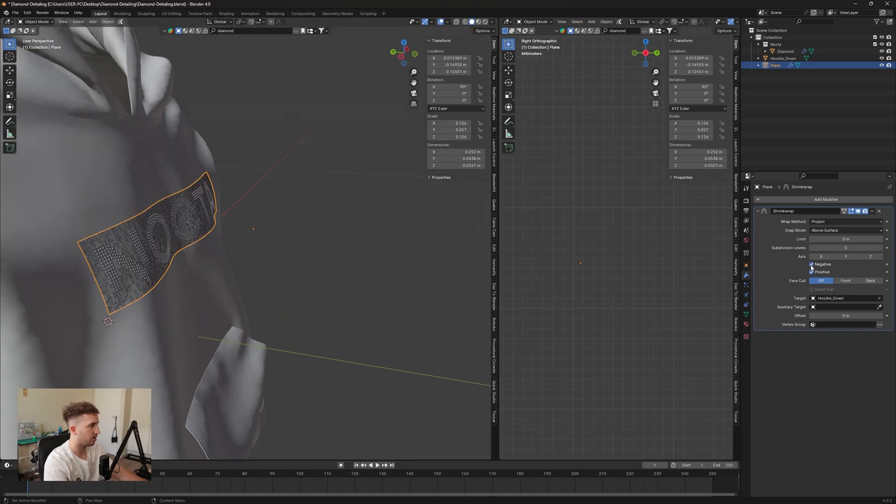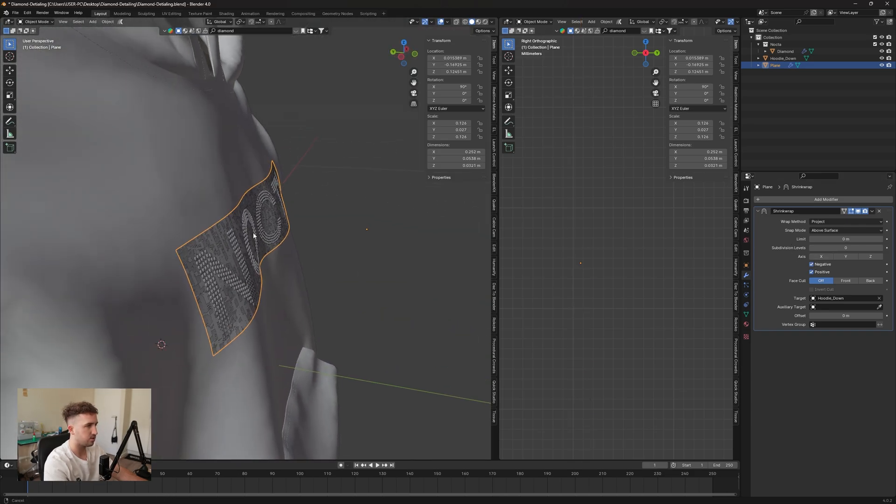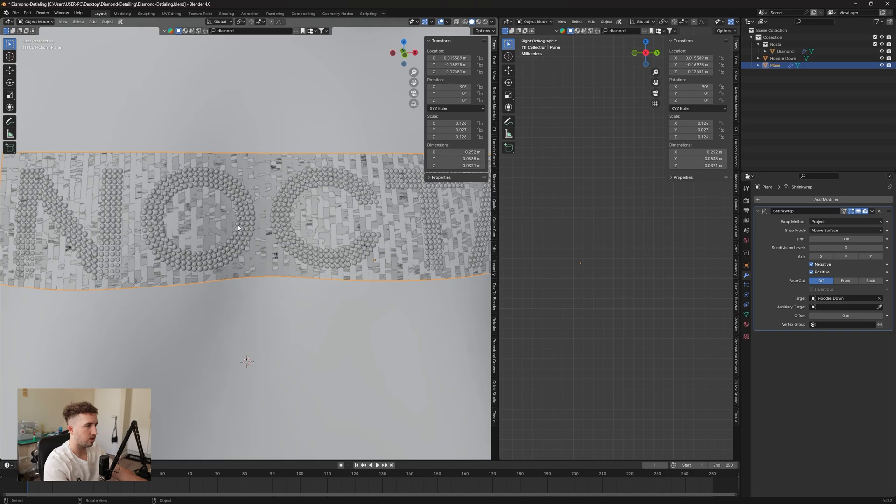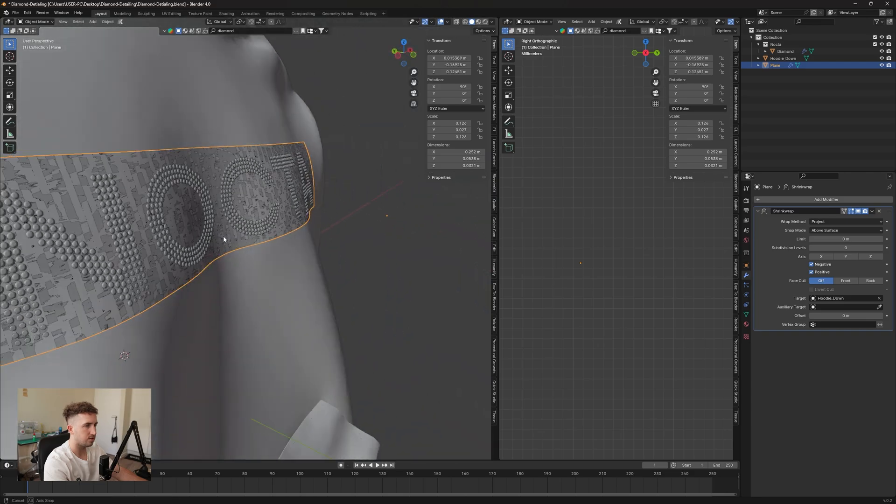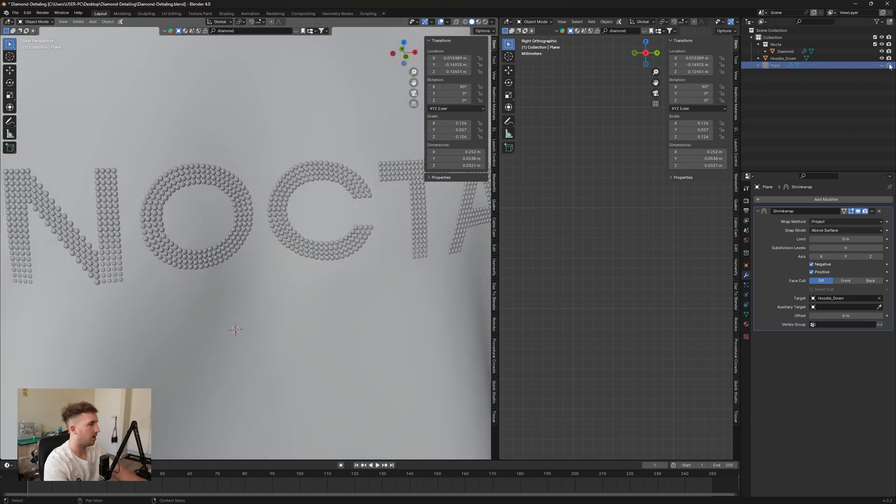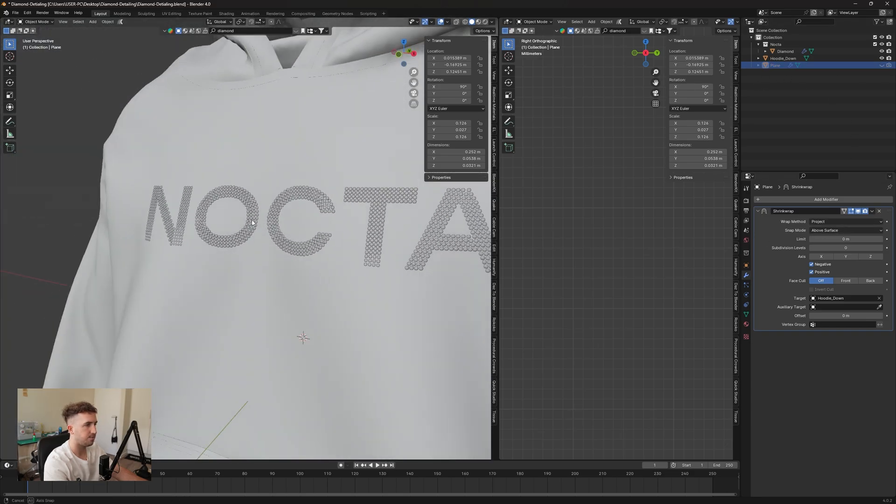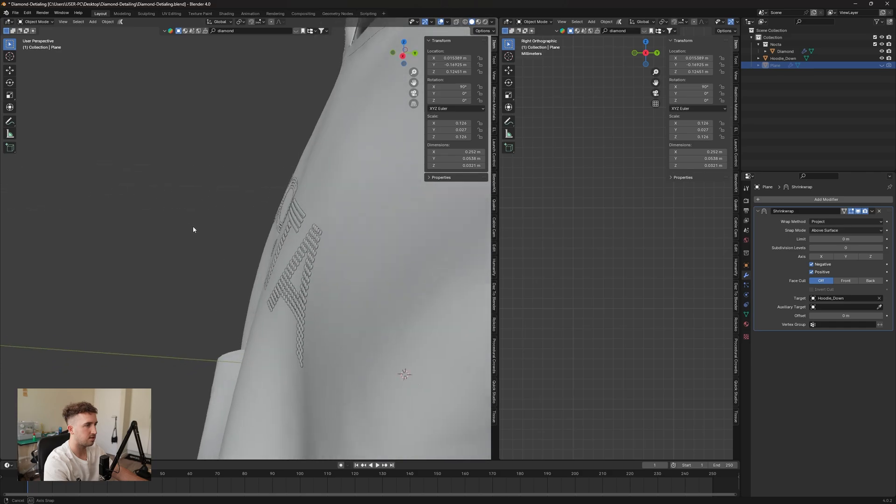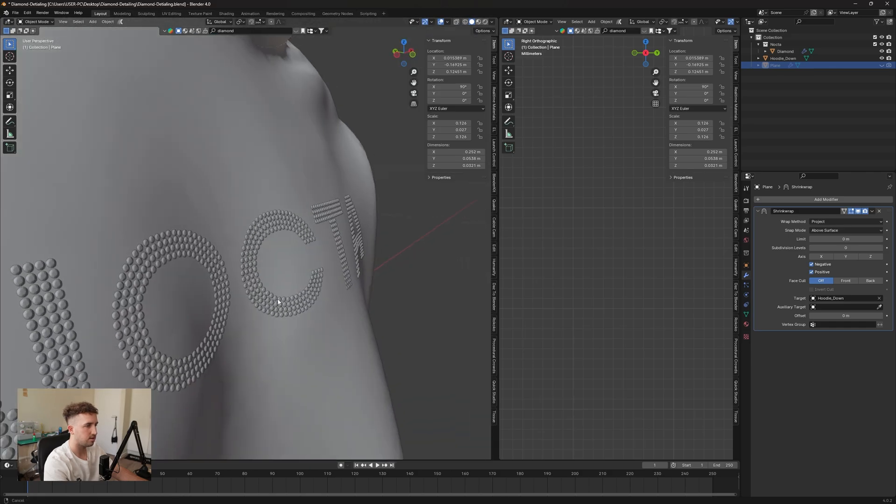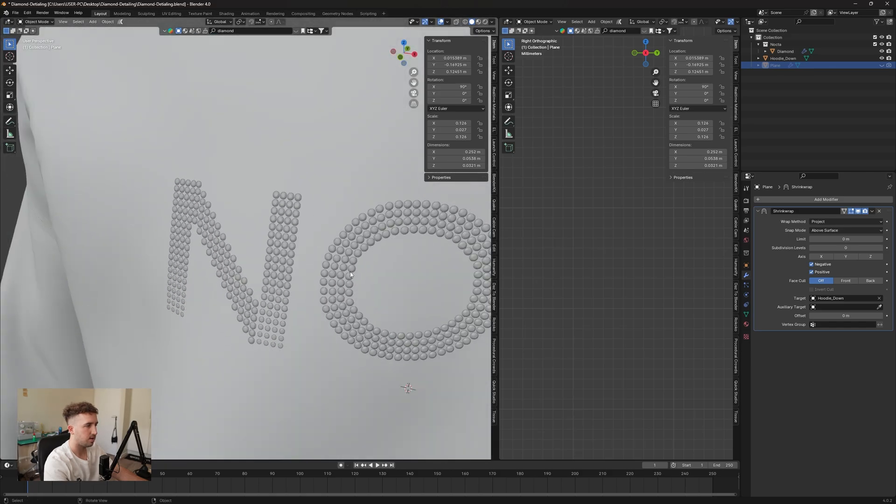Now at first it'll reset, but then if we hit negative it should go straight onto our hoodie, which is exactly what we want. And then we can hide this plane, and just like that our logo has nicely been placed along the hoodie.